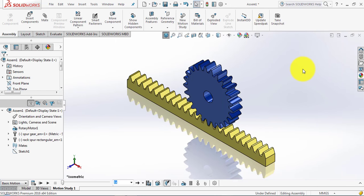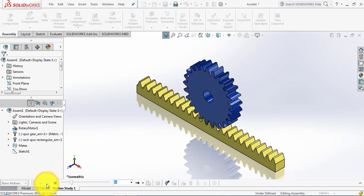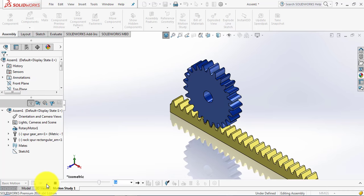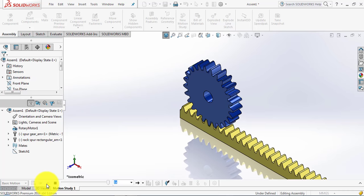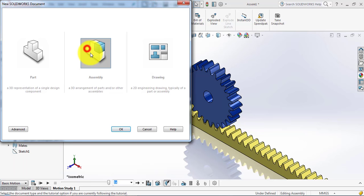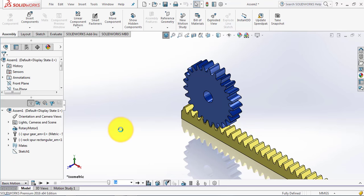Hello everyone. In this video we are going to design a rack and pinion mechanism that you can see on the screen right now. Let's have a look at the motion. Let us go to the new assembly.